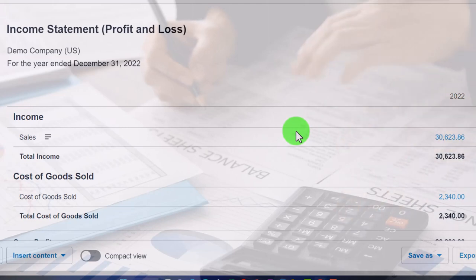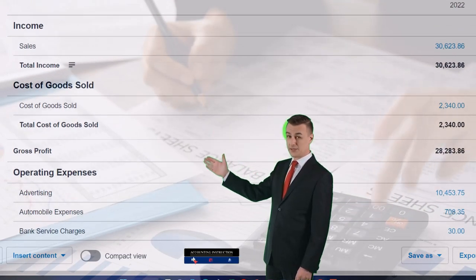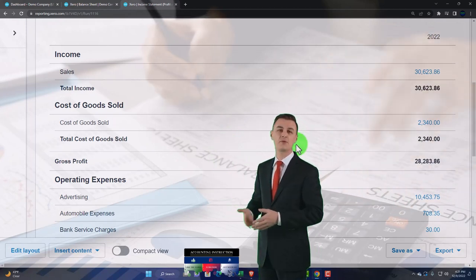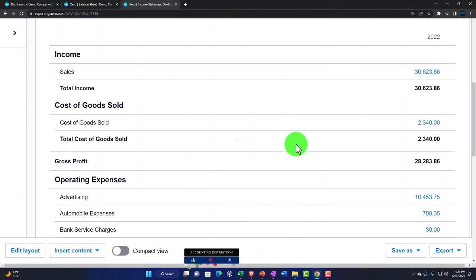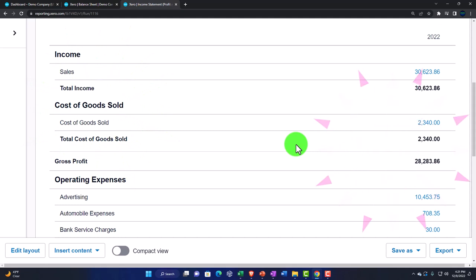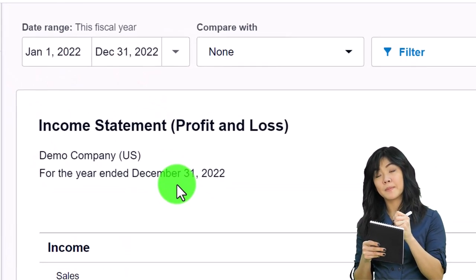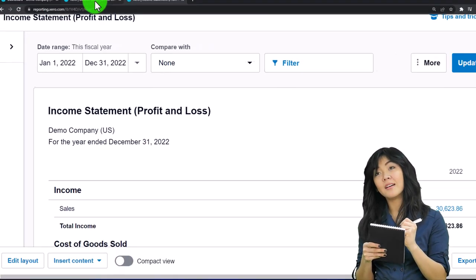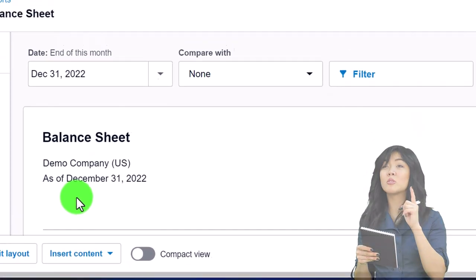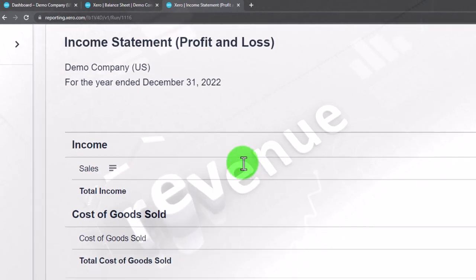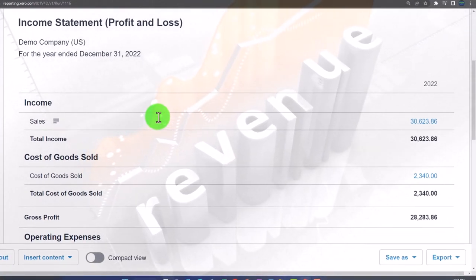Income and expense accounts go up over the time frame — either a month, a quarter, or a year — and then they're reset at the end of that period so we can count up again. That means the Income Statement is for the year ended December 31st, meaning January through December, as opposed to the Balance Sheet which is as of a point in time, saying 'as of December 31st.'